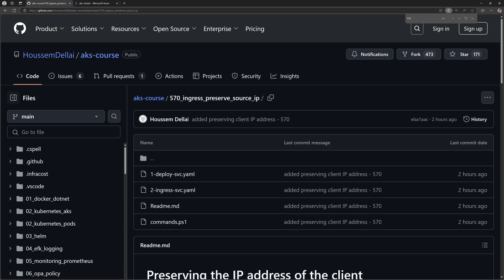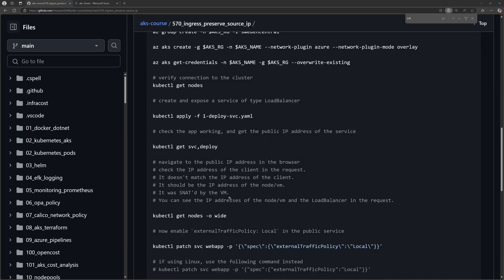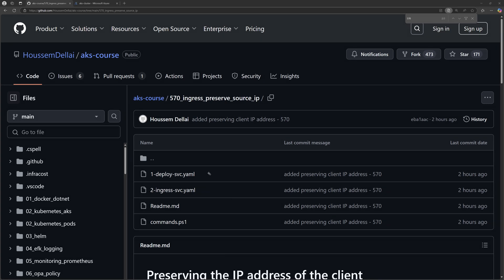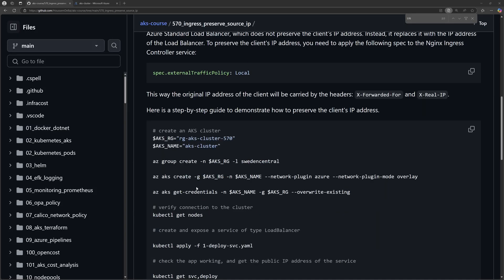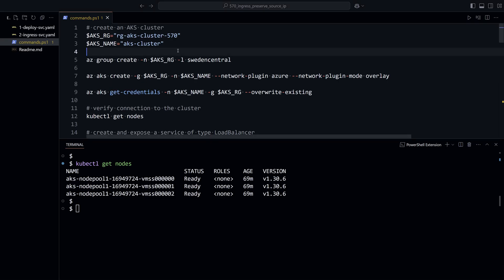For this demo setup, I have created a GitHub repository. Within folder 570, you will find all the YAML and script files we'll be using for this demonstration. I have created a new AKS cluster, but you can use an existing one. The cluster is in my Azure subscription, and I have cloned that project on my local machine. I'll be using the PowerShell script to continue with the demonstration.